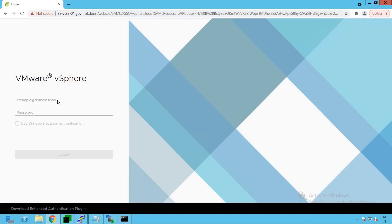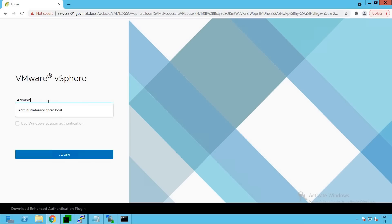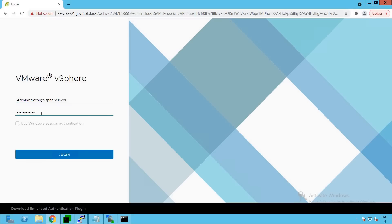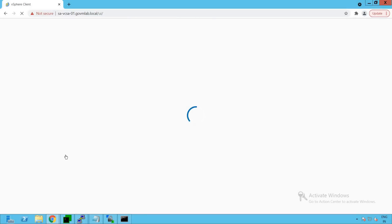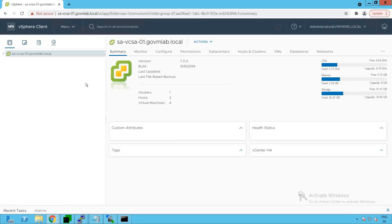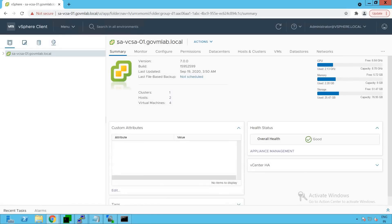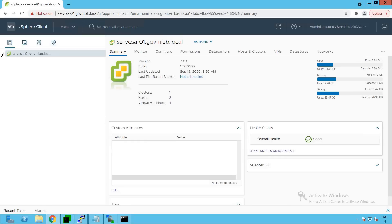Let's log into our vCenter server. This is our vCenter UI. The username is administrator@vCenter.local. Let's provide the vCenter user password and click to log in. As you can see, we are successfully logged in to our vCenter server named savcsa01.covmlab.local.